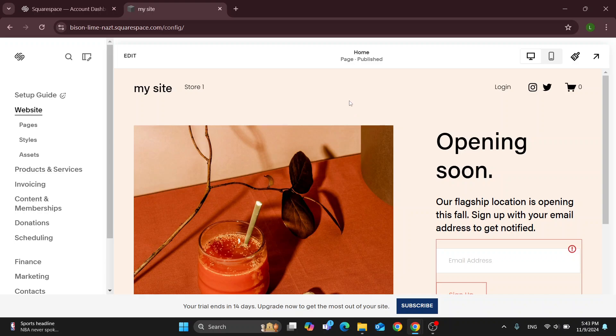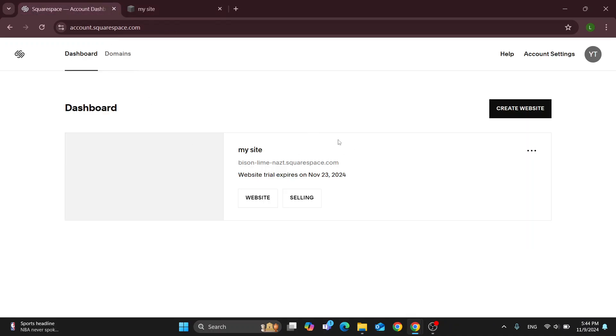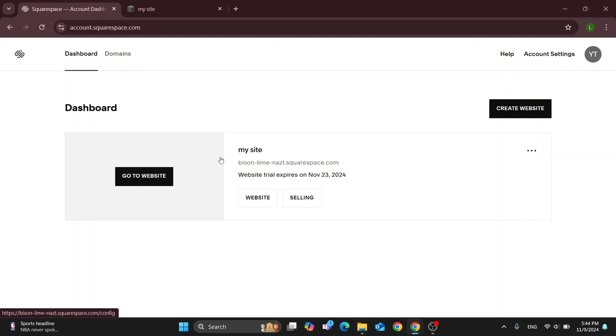The first thing you want to do is open up the official Squarespace website at squarespace.com if you haven't already. After opening it up, you'll be greeted by the main home page. After logging into your account, you'll see your dashboard where you can find all the websites you own.